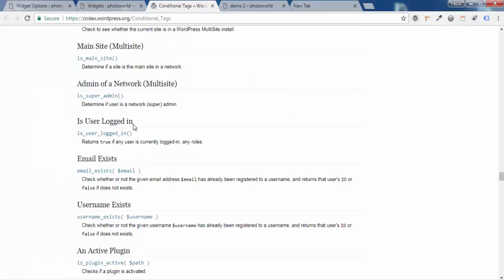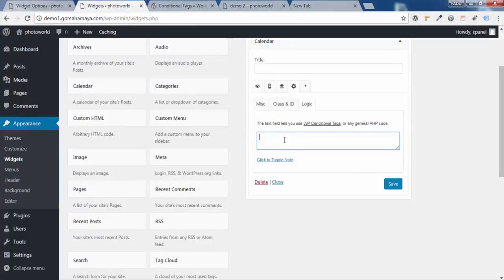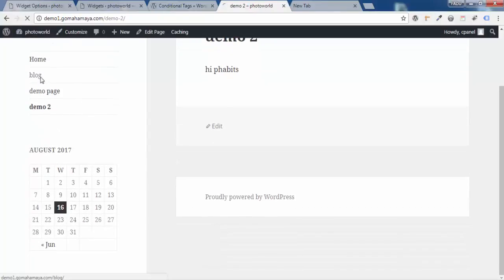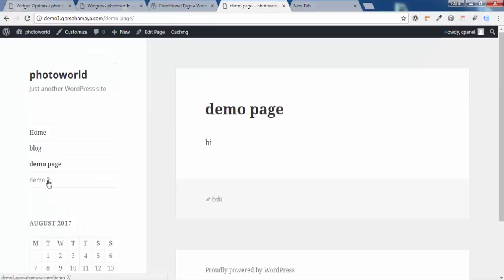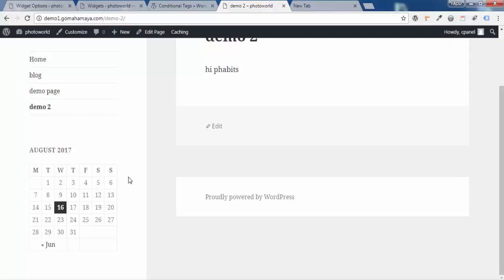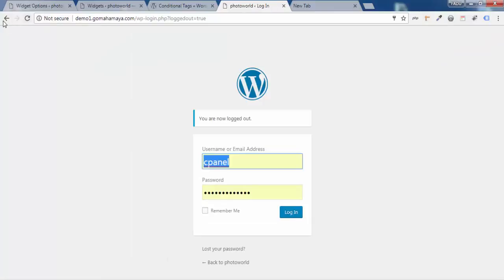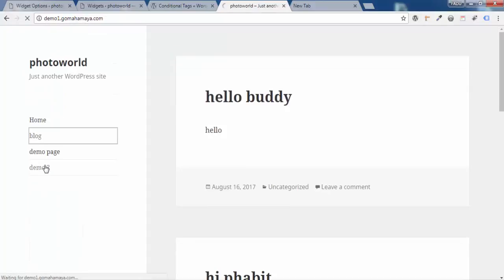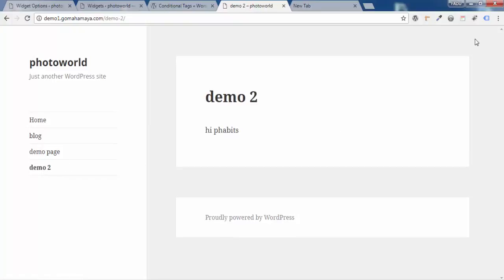Next, try the 'is_user_logged_in()' function — this returns true only when the user is logged in and false when logged out. Copy the code, paste it into the Logic field, and save changes. Refresh the page — the calendar is working for all pages while logged in. Now log out and go back, refresh, and click on any page — the calendar is gone because the function returned false since you're logged out.